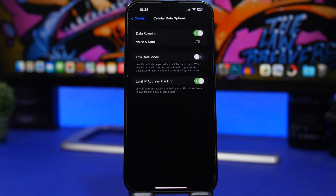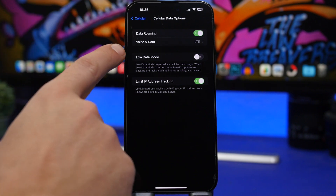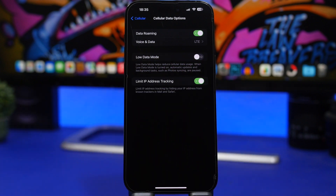For cellular, we also have the same Low Data Mode option as Wi-Fi networks. Find it by going to Cellular at the top of your Settings app, then Cellular Data Options, and you'll see Low Data Mode, which reduces the amount of data your iPhone uses — that saves data but loads everything slower. Make sure you have this turned off, especially if you have an unlimited data plan, so you always get the best data performance on your iPhone.